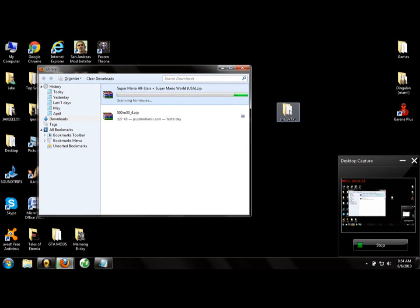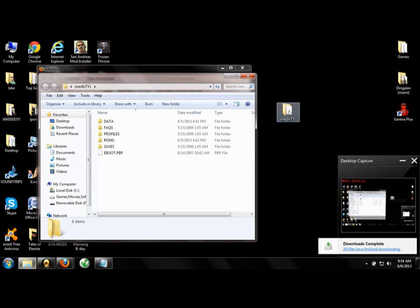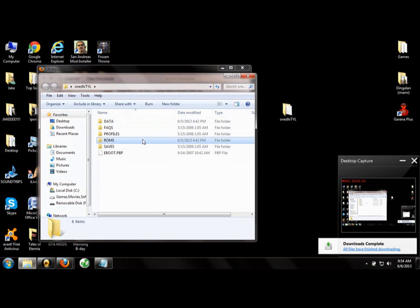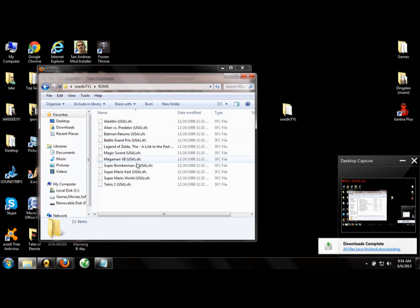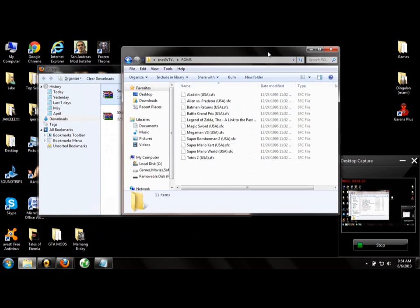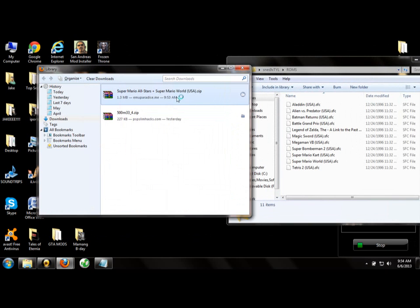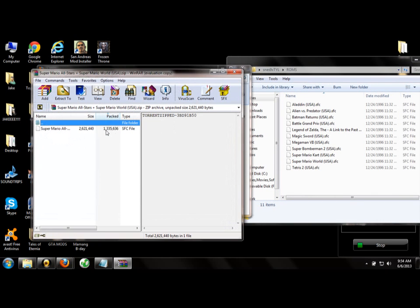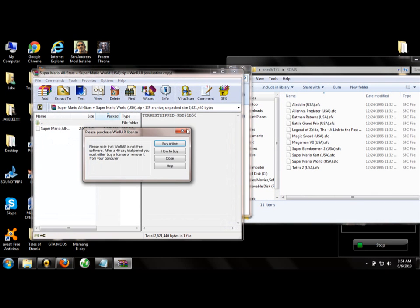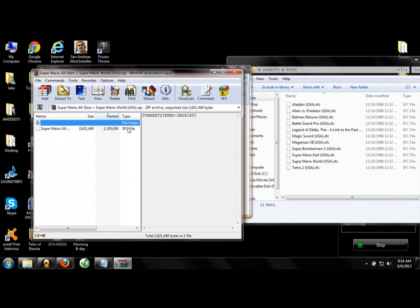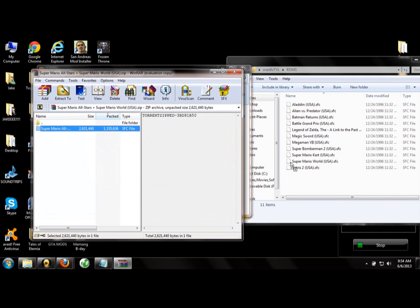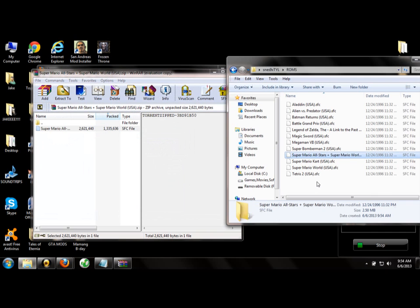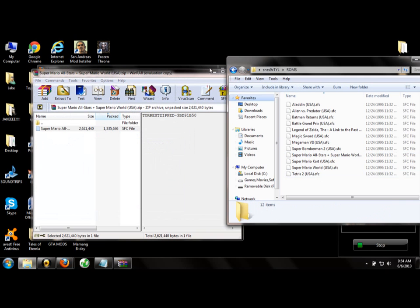To put games, open the SNES folder and go to ROMS. You need games with SFC files. Here's an example ROM.